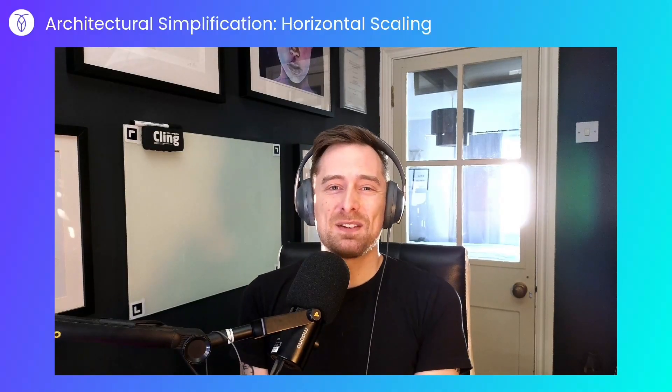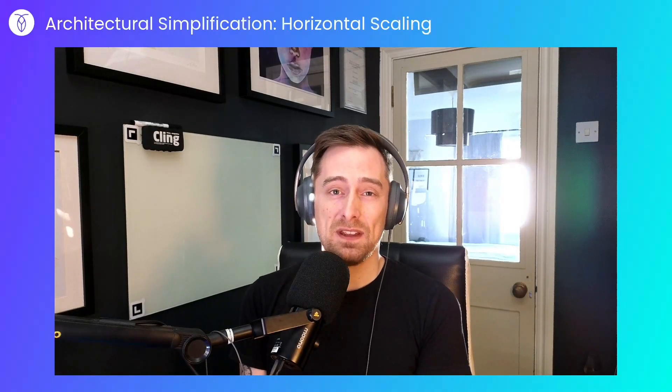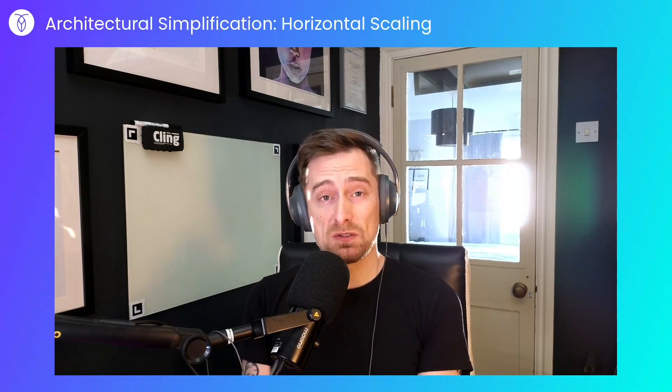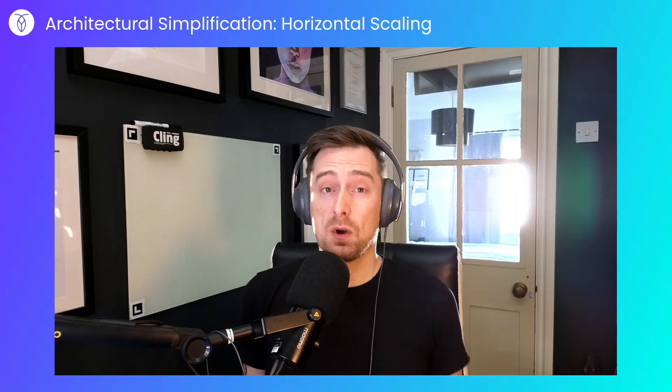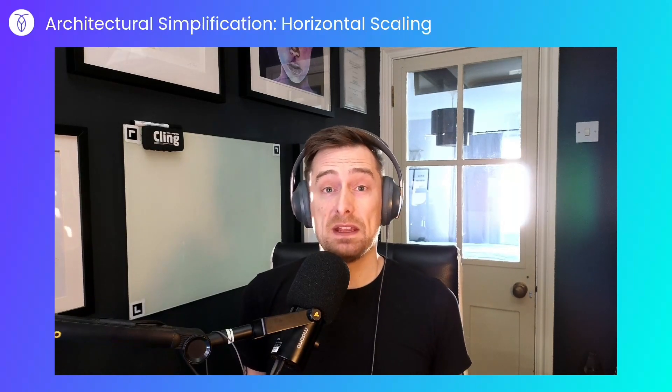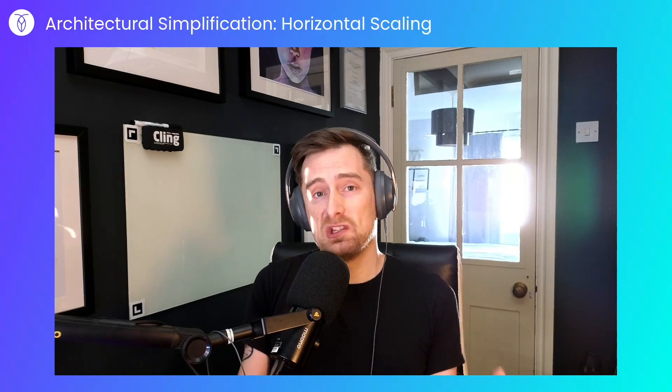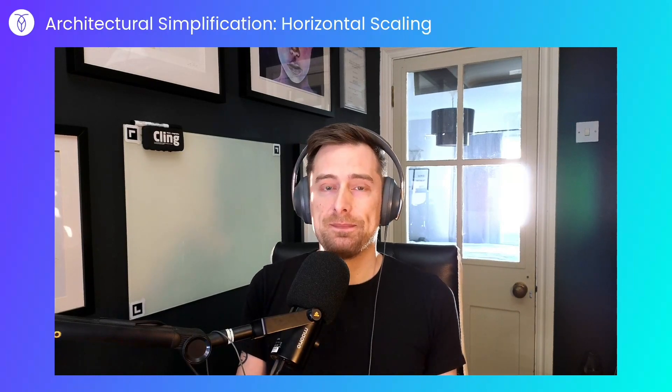Welcome back to this series on architectural simplification. Today we'll be looking at horizontal scaling, or how CockroachDB makes horizontal sharding of data to achieve scale so much simpler.